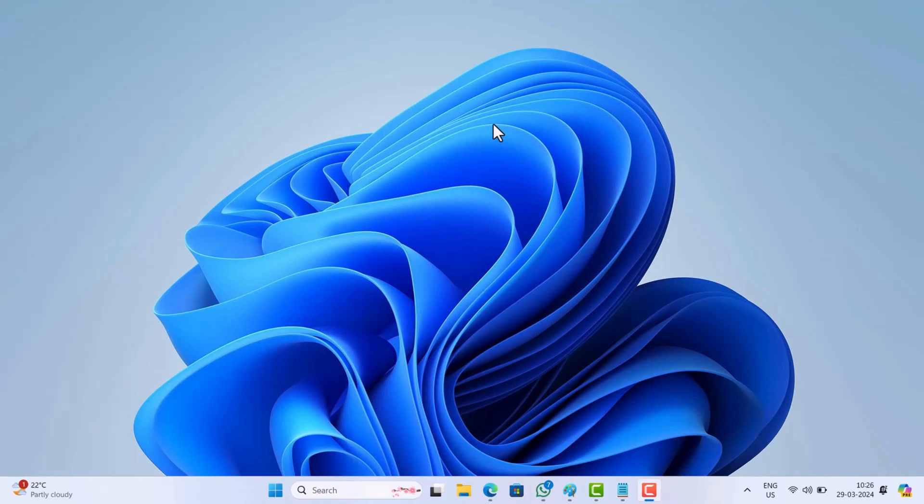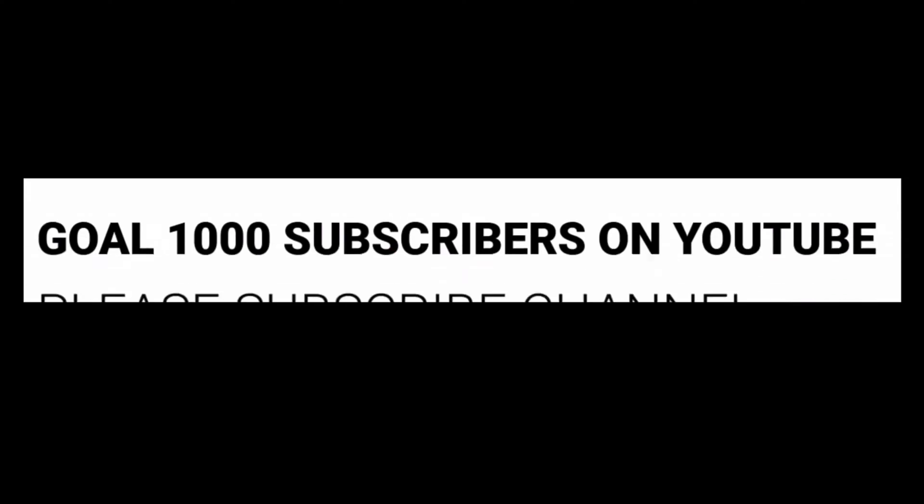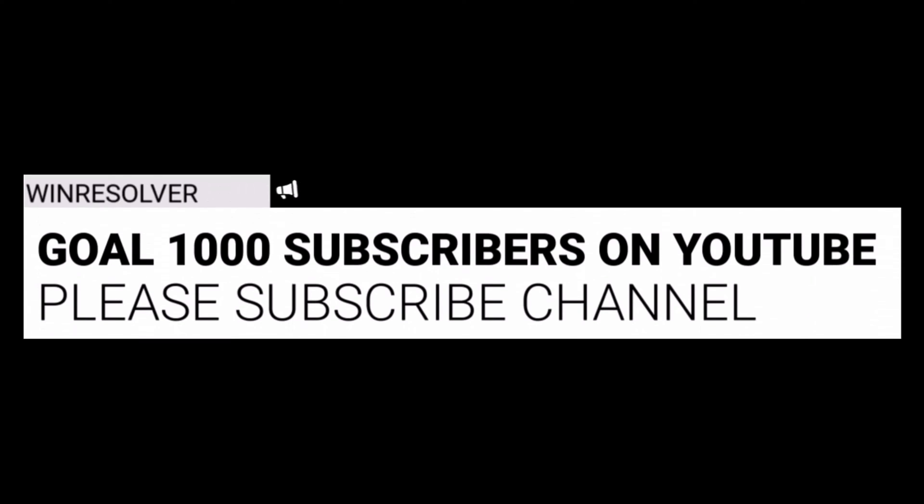Fortunately, there is still a way to access the classic Notepad app in Windows 11. Let's learn how to do that. But before we move forward, if this video is helpful to you in any way, please consider subscribing to the channel as it encourages us in creating more similar videos.